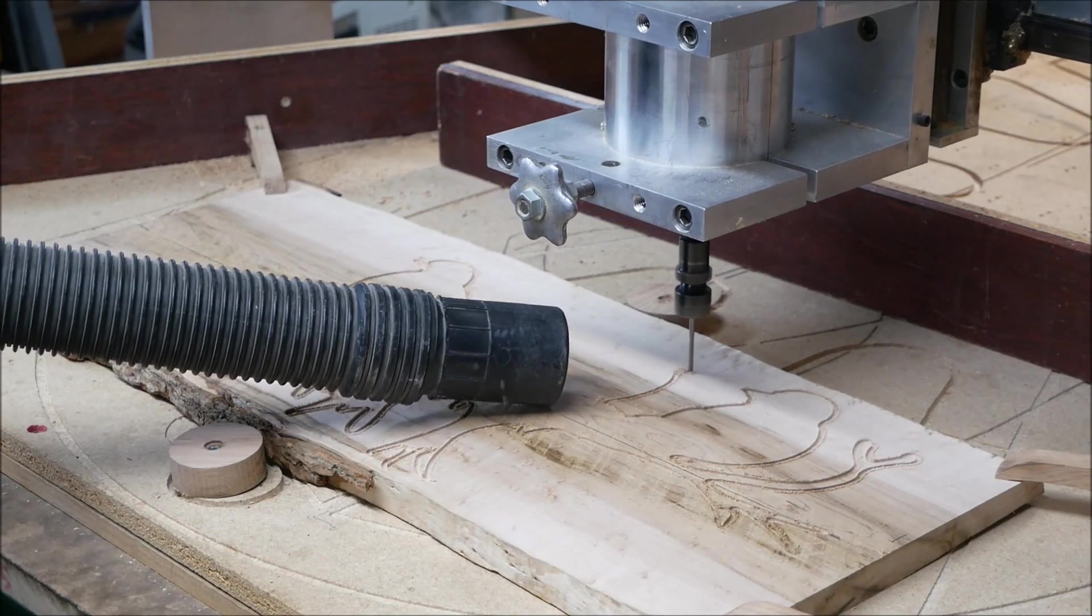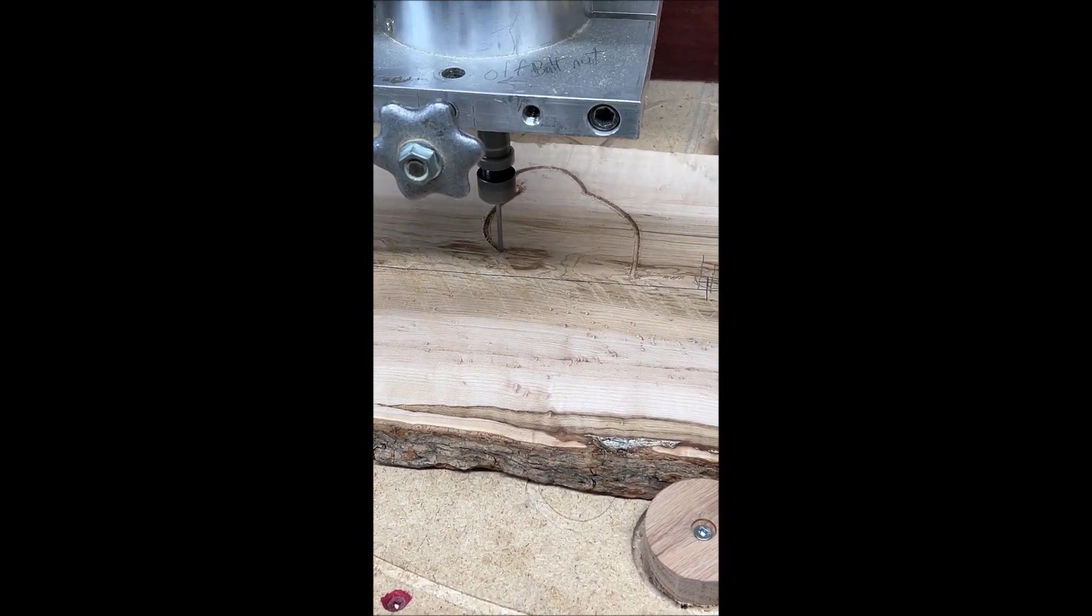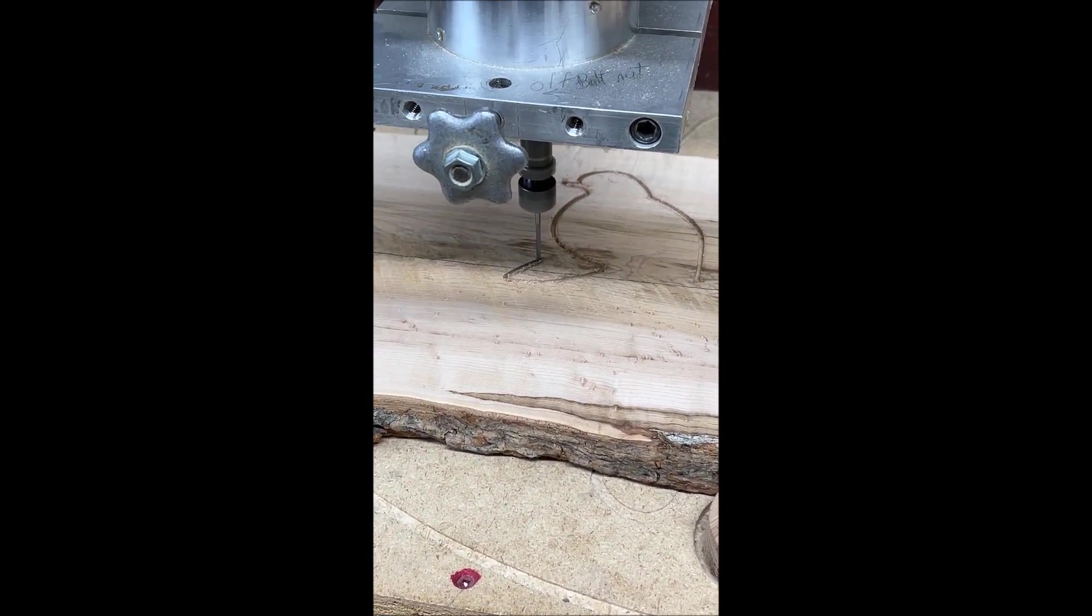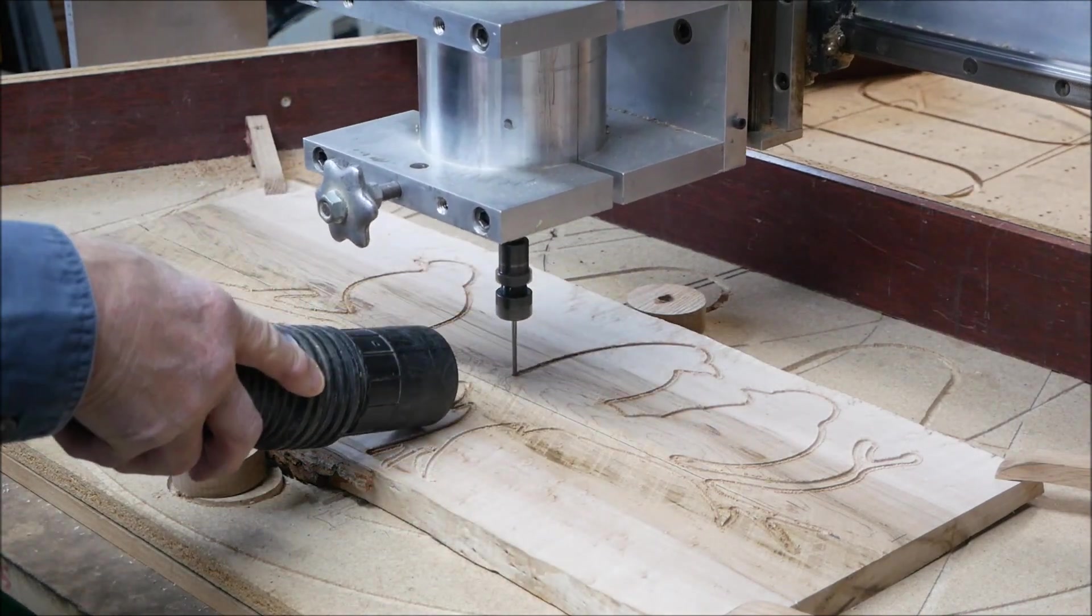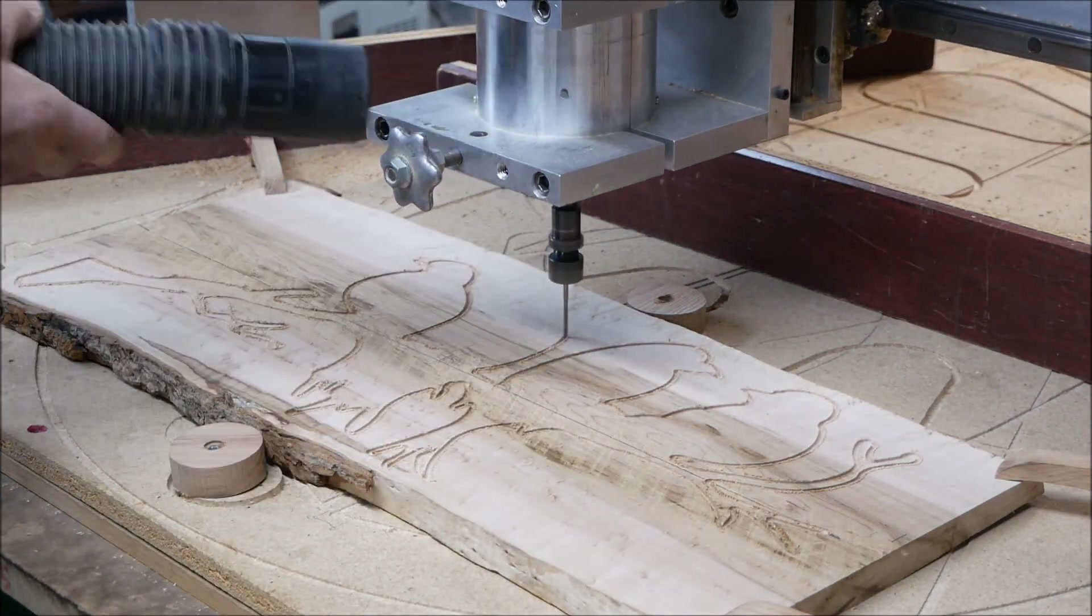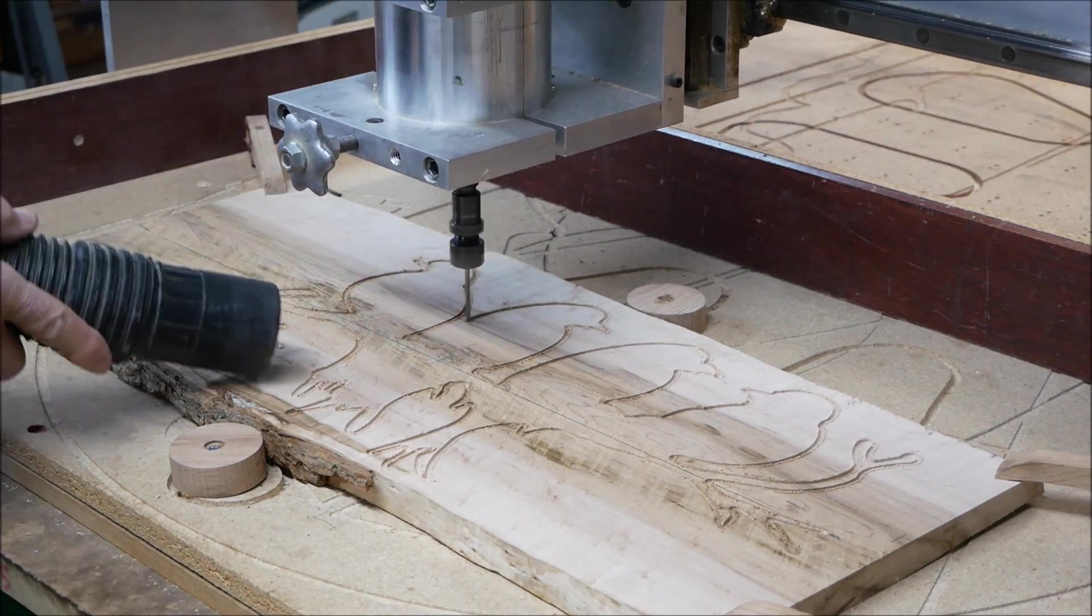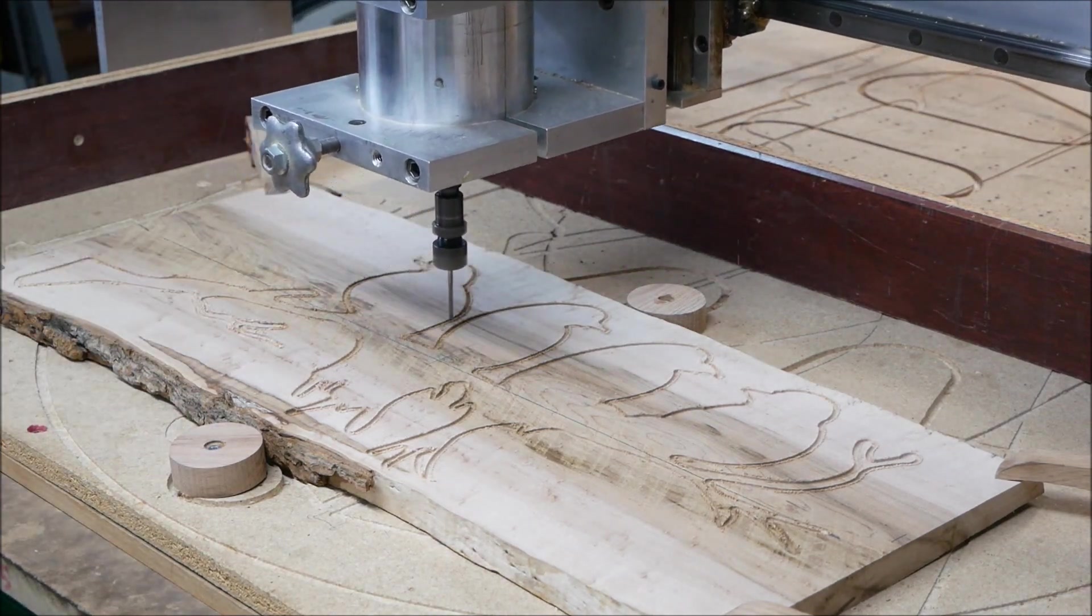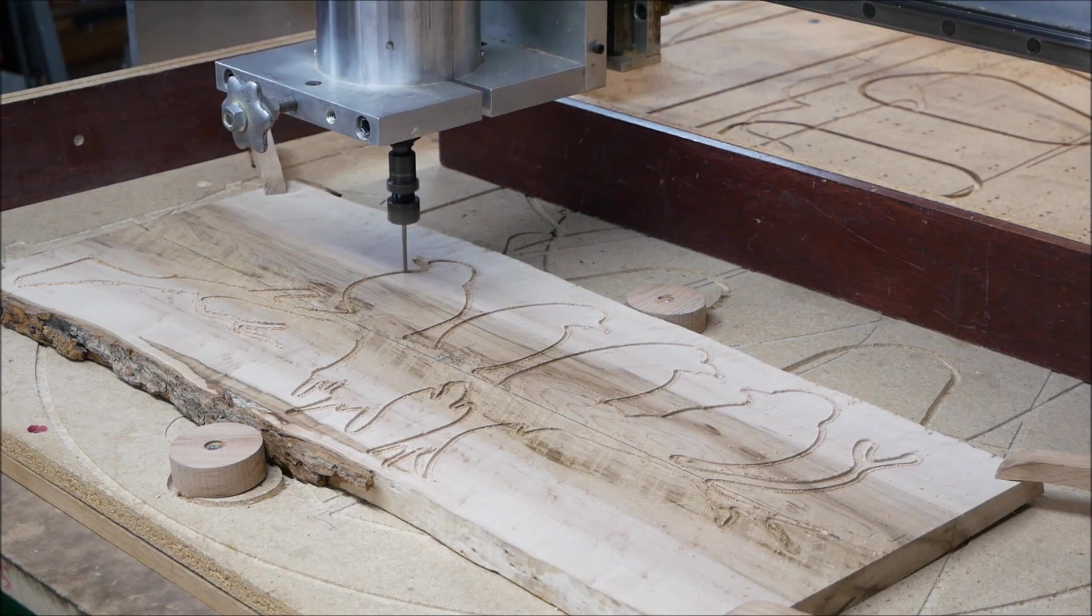It took a while to machine this out because I didn't have a very fast feed rate. When you use an eighth inch bit, you've got to be careful because you don't want to break that bit. You can push a quarter inch carbide end mill, but you really can't push an eighth inch bit. It'll break.